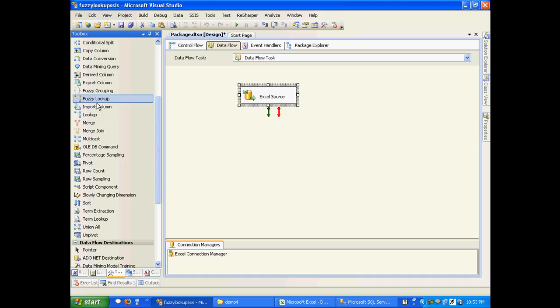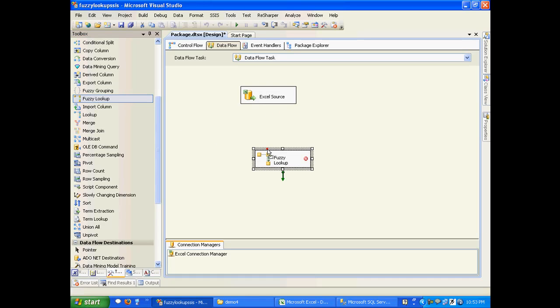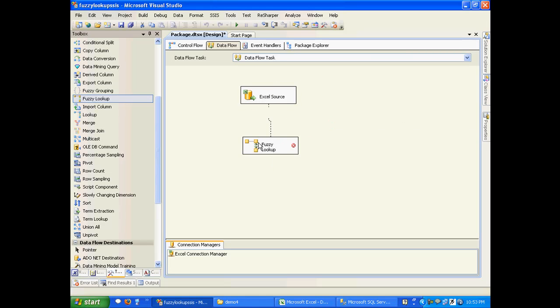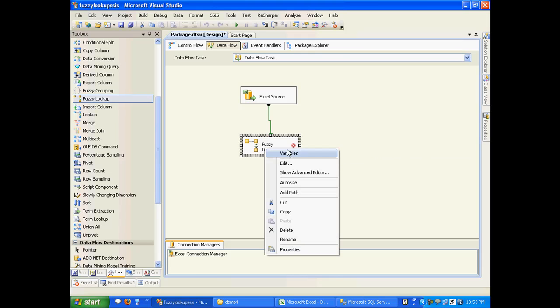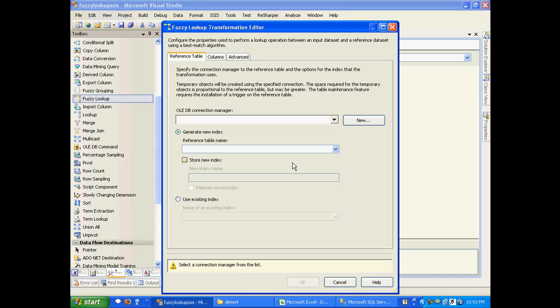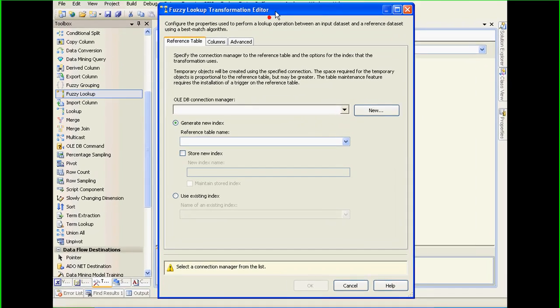The next step is to drag and drop a fuzzy lookup transformation. I need to supply input data from the Excel source. The next step would be to configure this. Right-click and click on Edit.